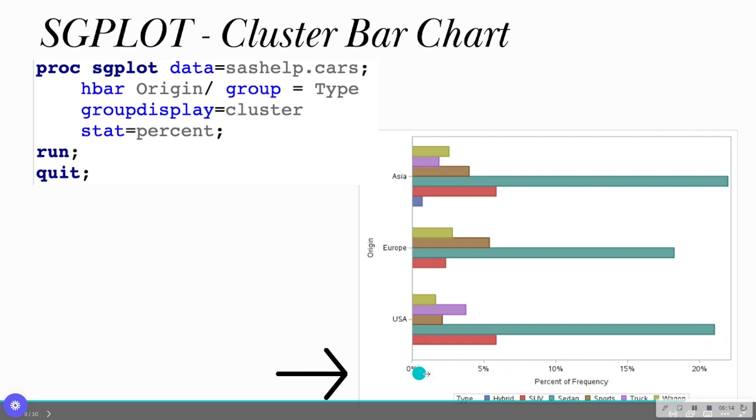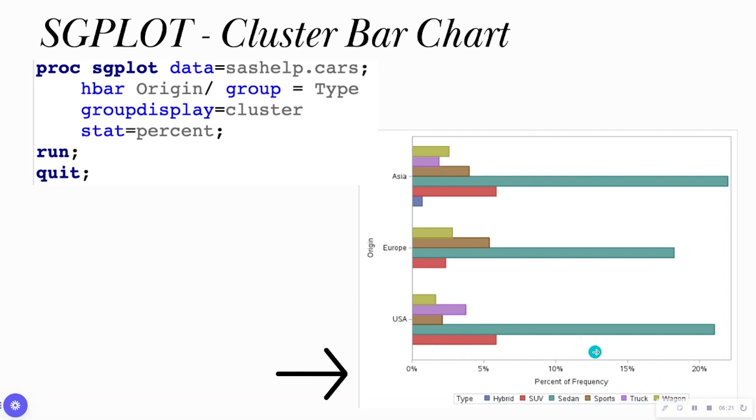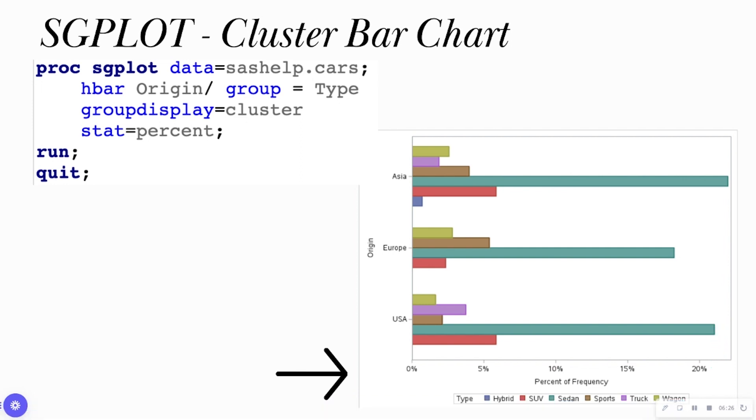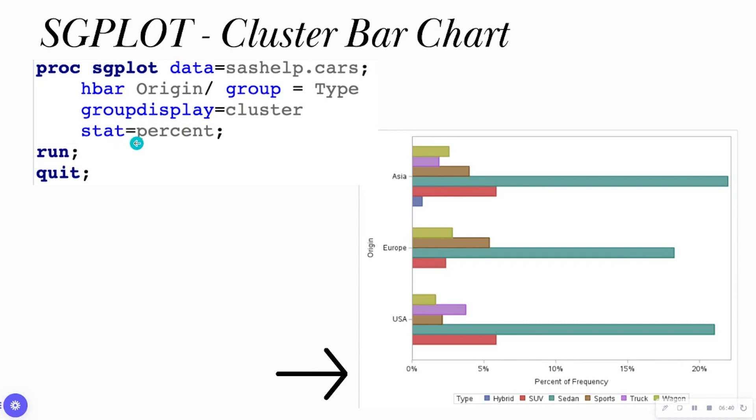Here I'm doing a cluster bar chart and I'm seeing that my stat is percentage. Notice that this is percent frequency now on my y-axis. So here I can see that in the USA, sedan is roughly about 25% of all the cars in my data set. So if I didn't want to look at frequency, I can look at percent, sum, mean, whatever I want to look at. And so this is done by having the stat option in my code.